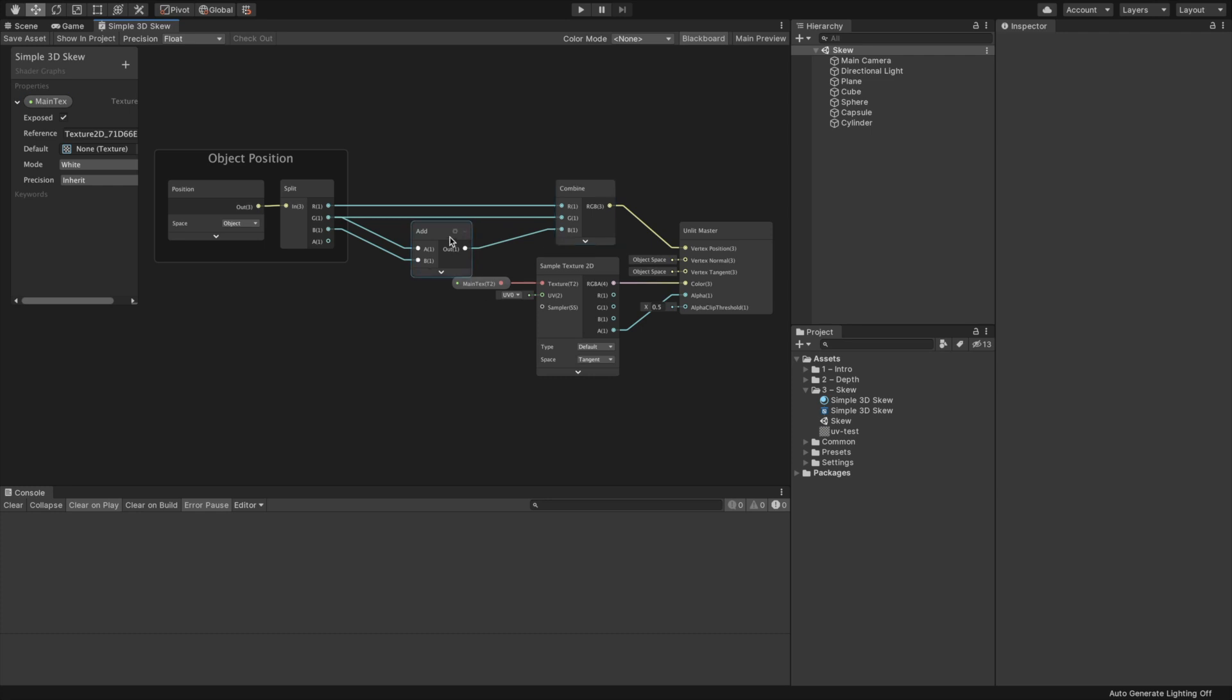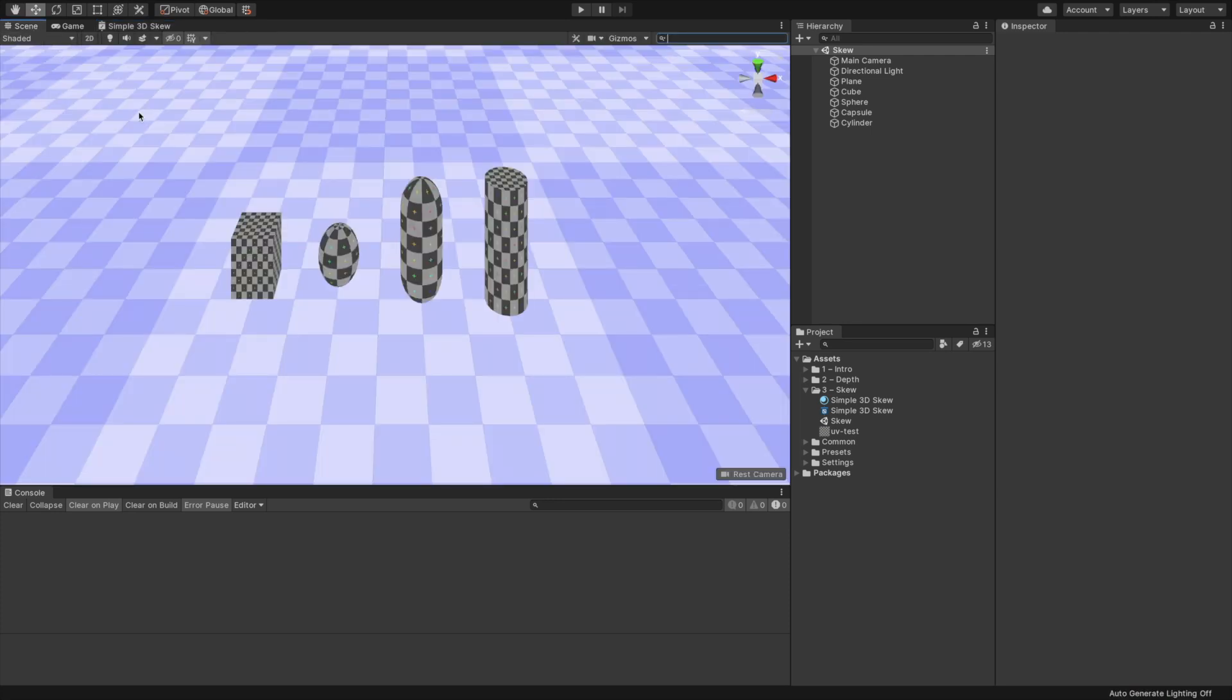We have one last change to make. Recall that we want to translate the Z position in correlation to the vertex Y position. Back in the shader graph, create an Add node. In the Split node, we have the RGB output slots, which correspond to the X, Y, Z position components.